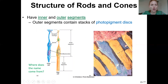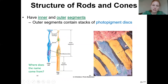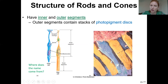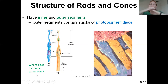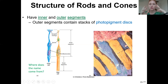Looking at rods and cones: their names come from the shape of the outer segment — rods look like cylinders and cones are cone-shaped. In these outer segments, there are stacks of photopigments that create the electrical signal, activating the rod or cone so you can sense the light.